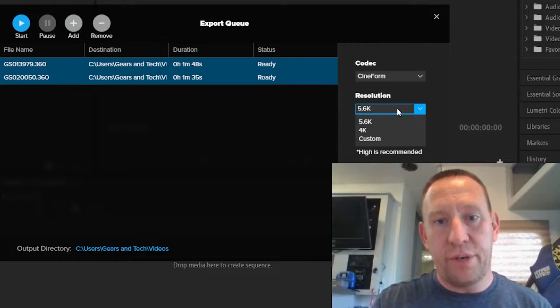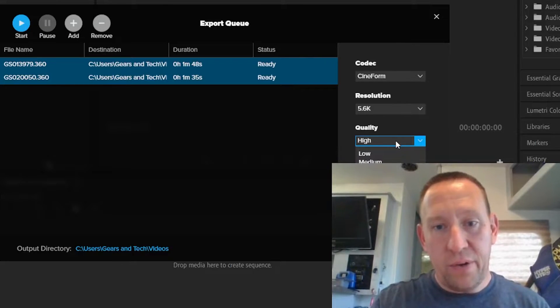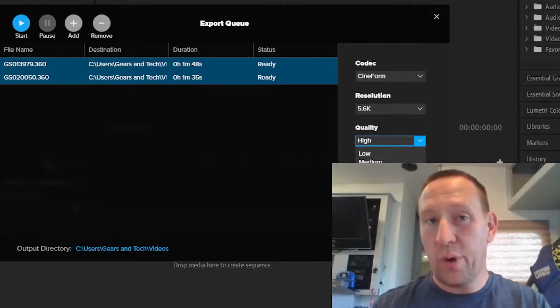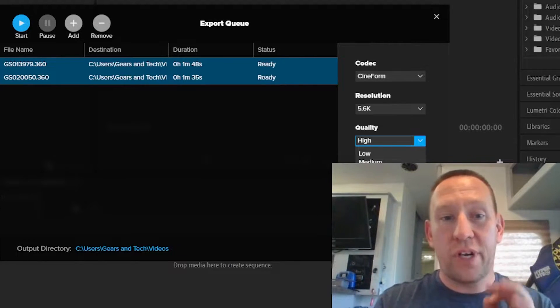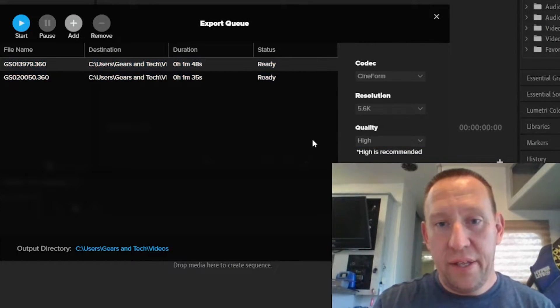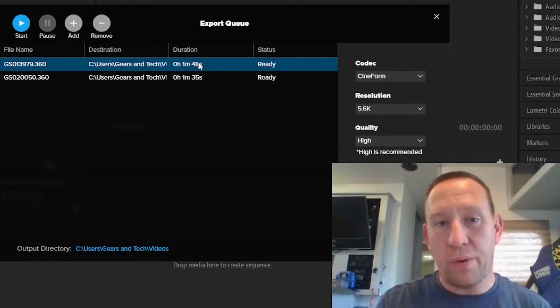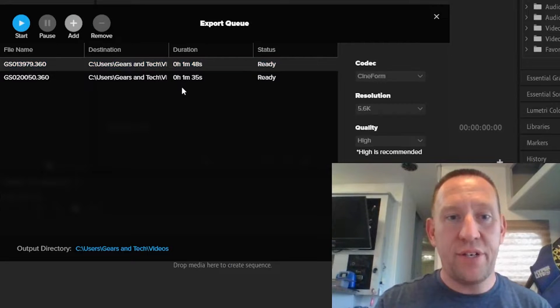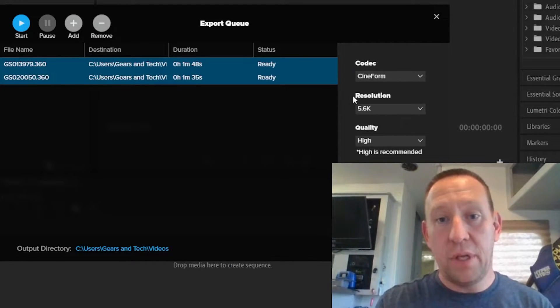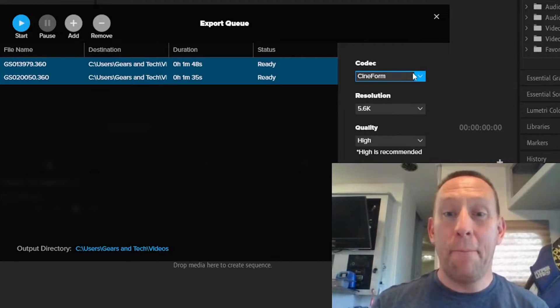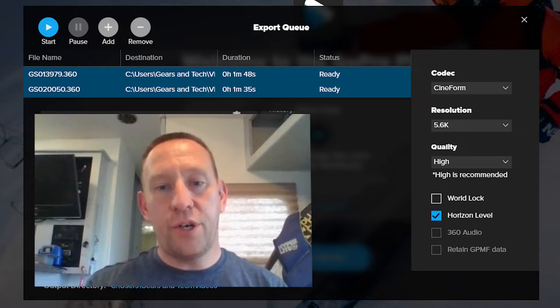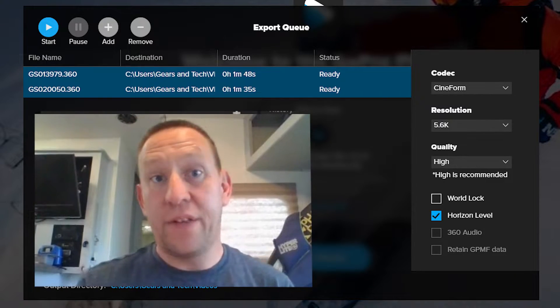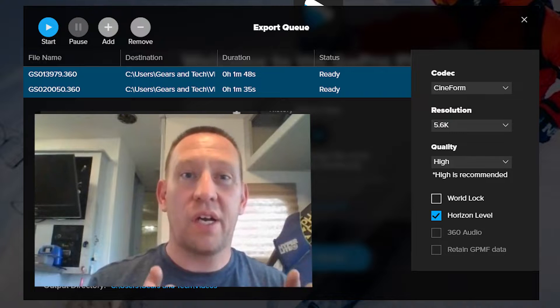You want to make sure your resolution is 5.6K. Now you can change your quality. The higher the quality, the bigger the file size. Just for comparison, you can see these files are quite small right now. They're less than a gigabyte. Once I do what I'm doing here, they will be, let me just re-highlight them all, they will be massive. So high is usually just fine.